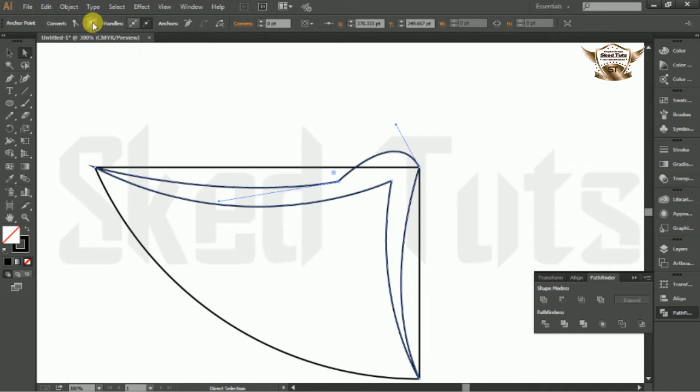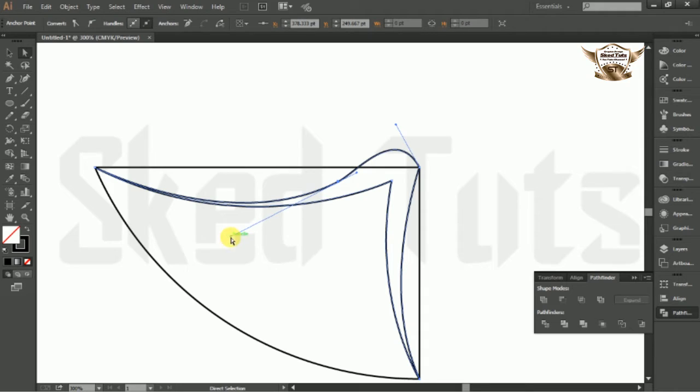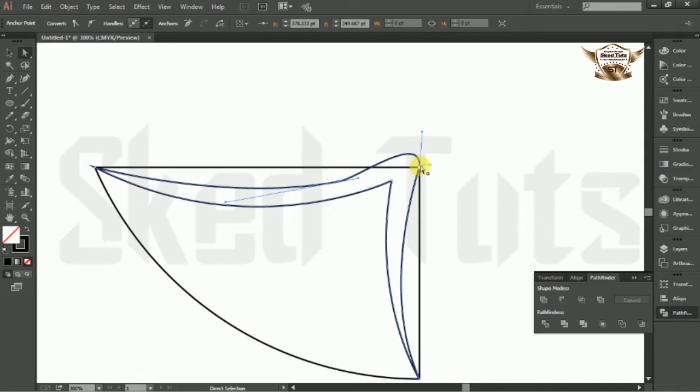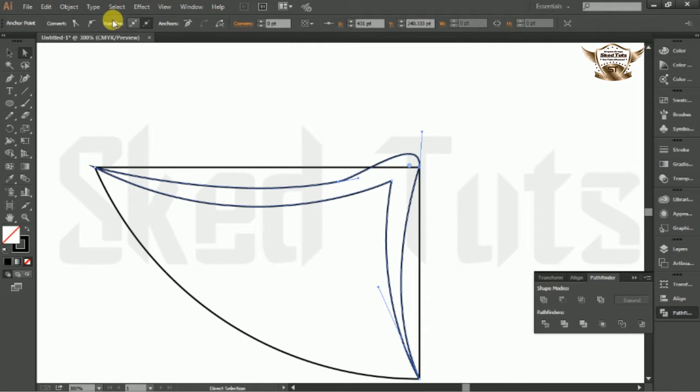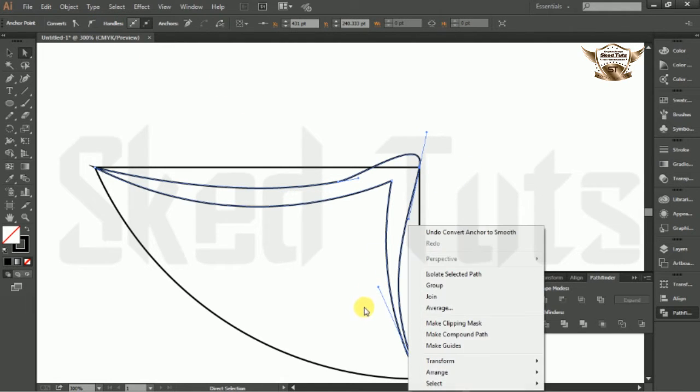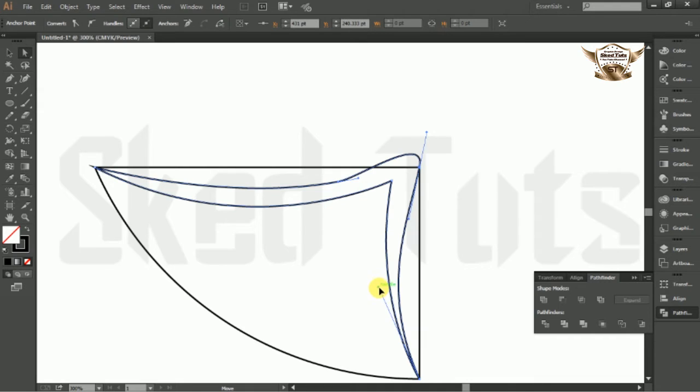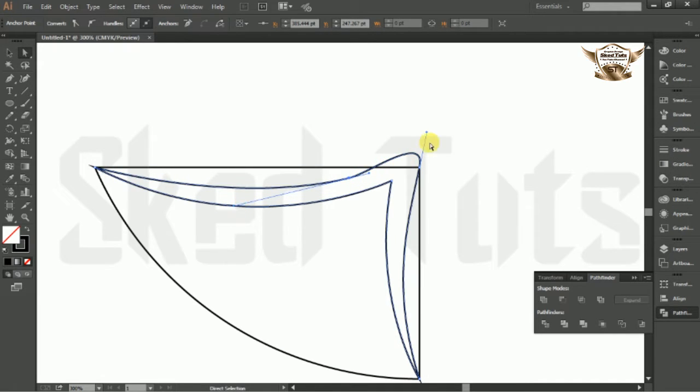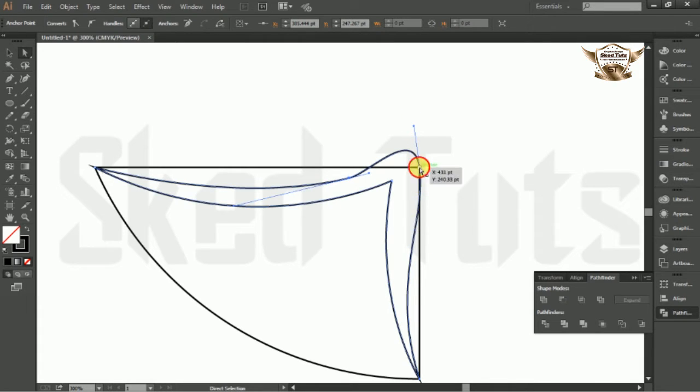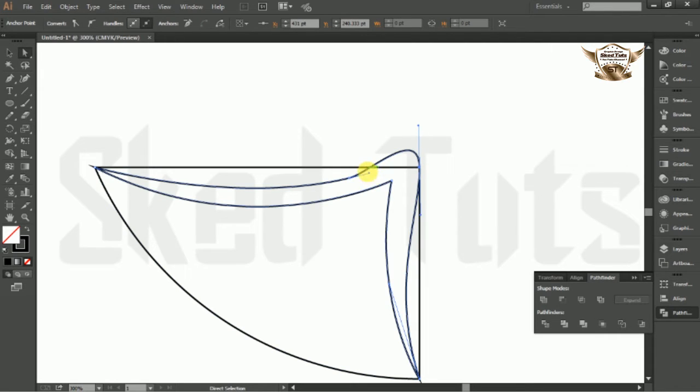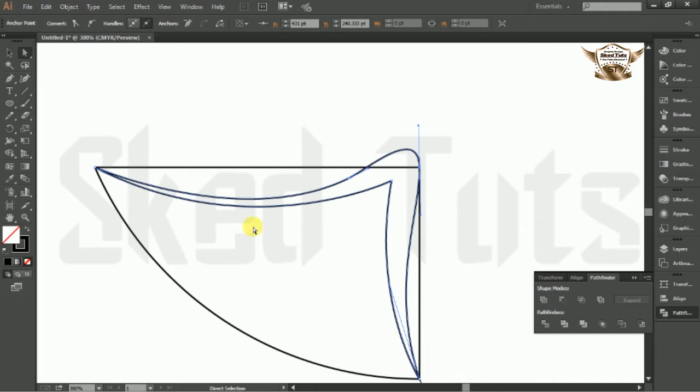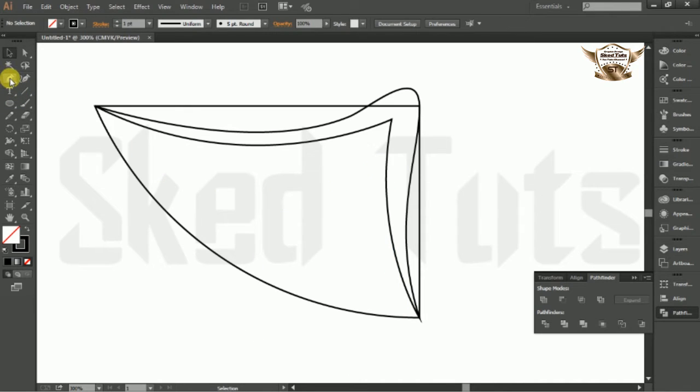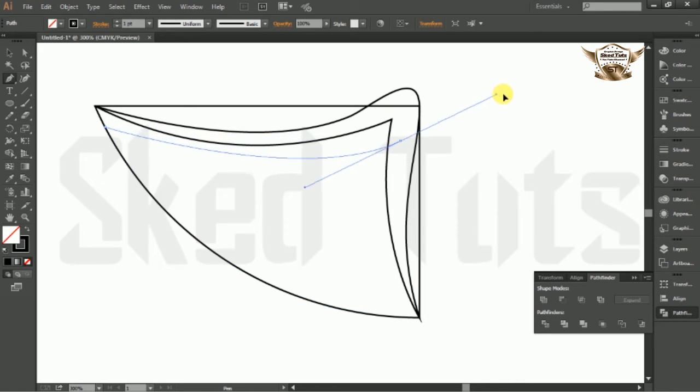Make a little bit adjustment like this. Then draw another shape following my step.